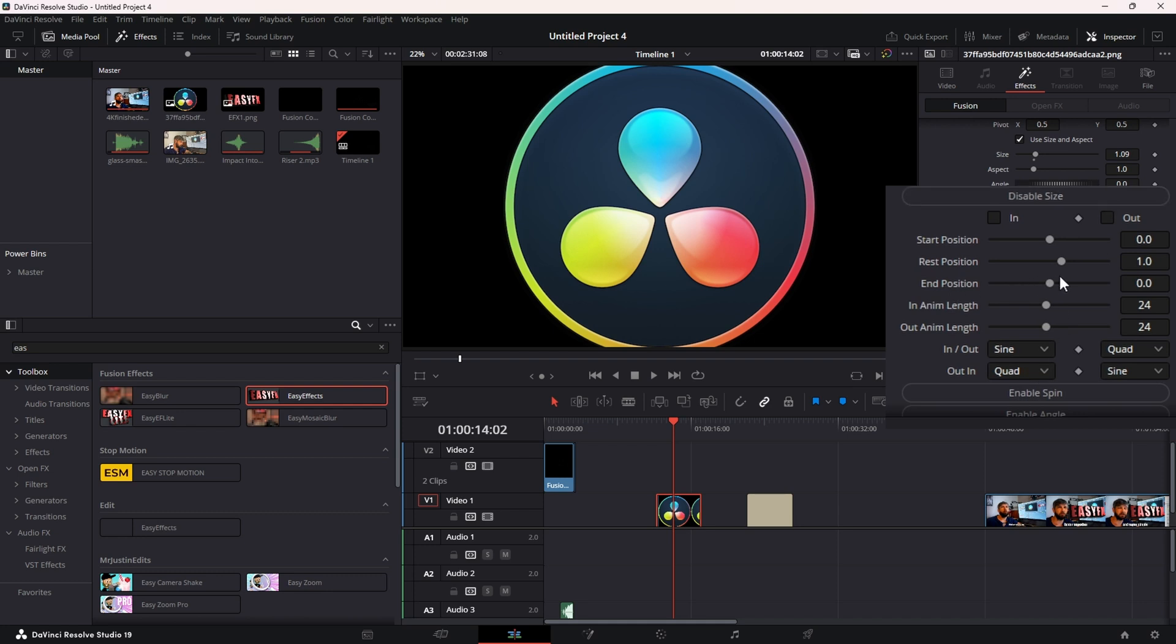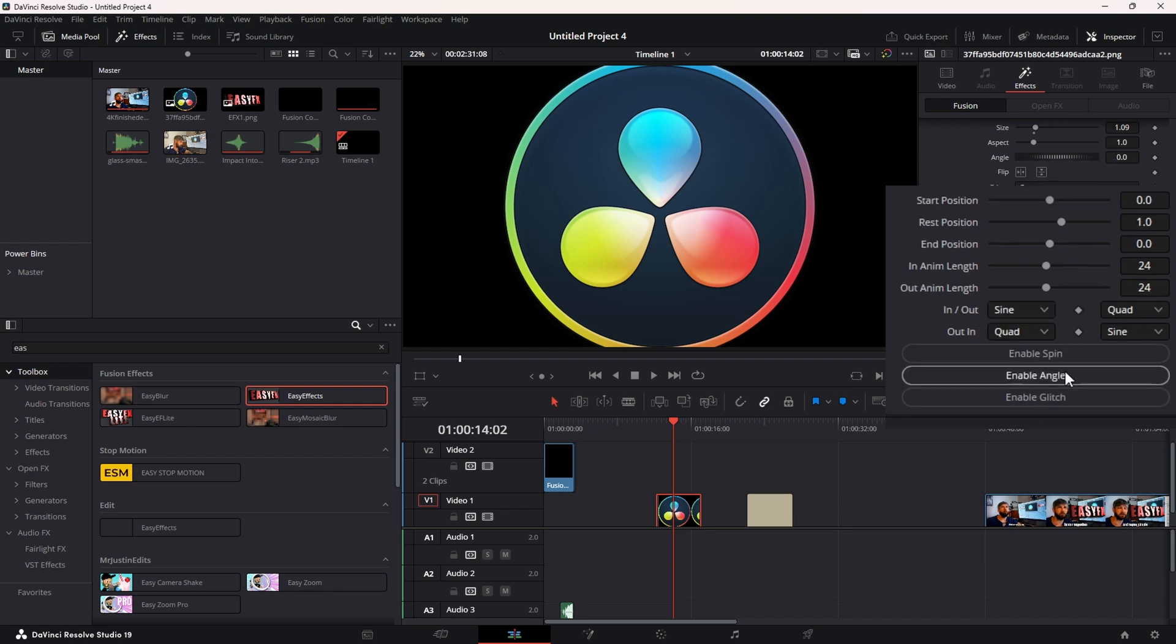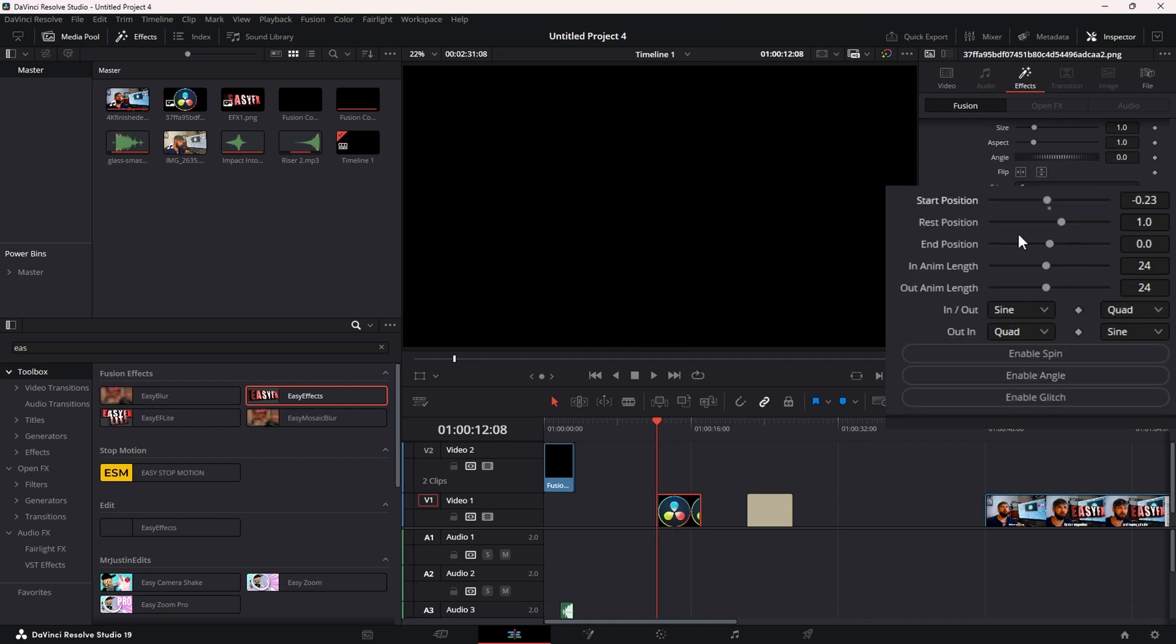In Position is only going to matter for Angle. Your Start Position is where the animation is going to begin, and Rest Position is where your animation is going to rest throughout most of the clip.